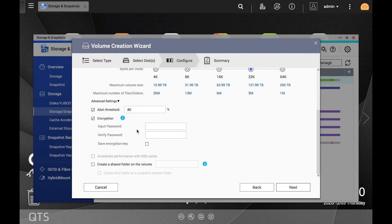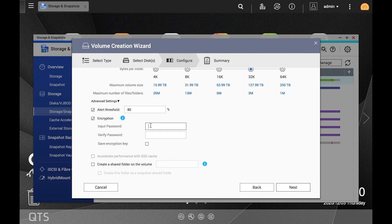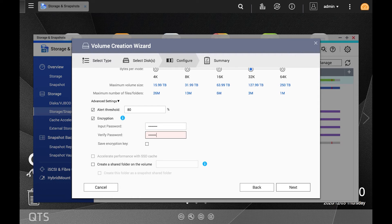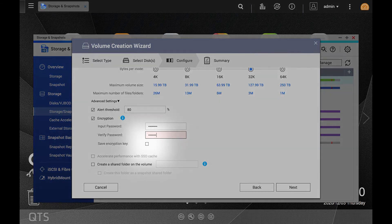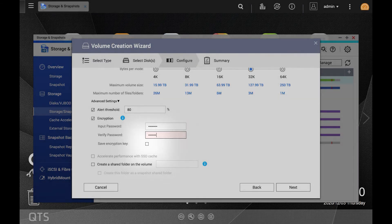At this point, fields to set credentials will open. Input and verify your desired password in order to set it. The password you choose must be between 8 and 32 characters long and cannot contain any spaces. If you would like to download an encryption key, which could be used in lieu of a password, check the save encryption key box. Once you have set your encryption settings to your wishes, click next.